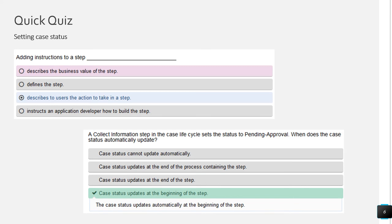Let's look at two quizzes on adding instructions to a step. Adding instructions does not describe the business value of a step — it provides important information valuable to the user for inputs. It doesn't define the step either — it just provides additional information. The correct answer is that it describes to users the action to take in a step. Instructions here are not given to the application developer; user guidance is entirely for the customer or user.